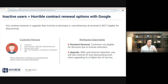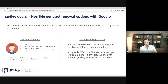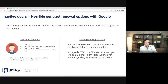Here's why this is an issue. Aside from just spending more money during the duration of your contract, having tons of inactive users is horrible for renewing your contract with Google. Any contract renewal or upgrade that involves you as an admin decreasing your users or licenses makes you not eligible for discounting.